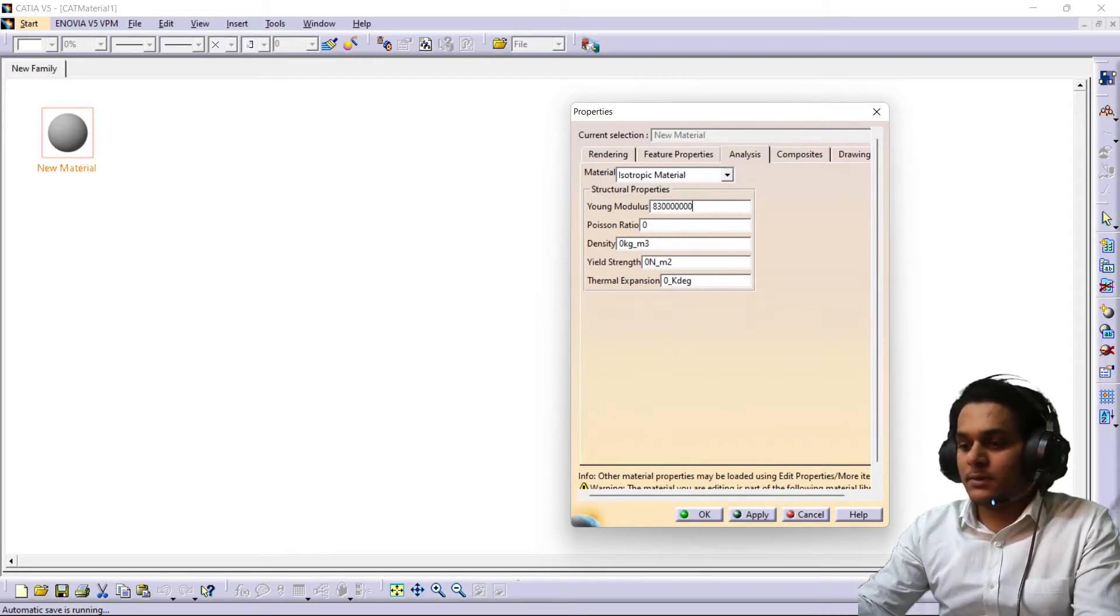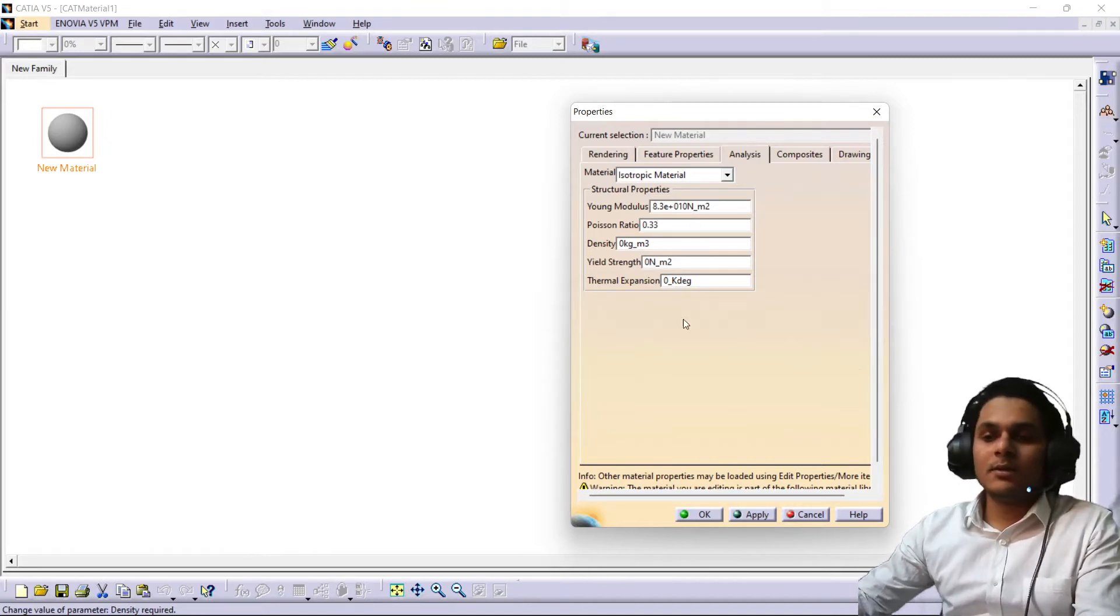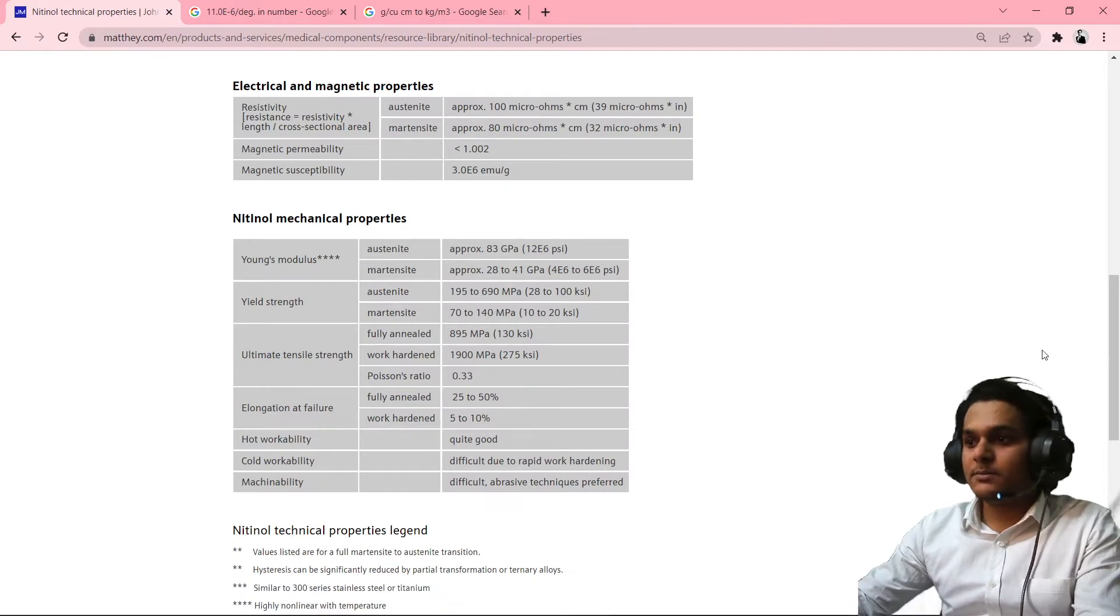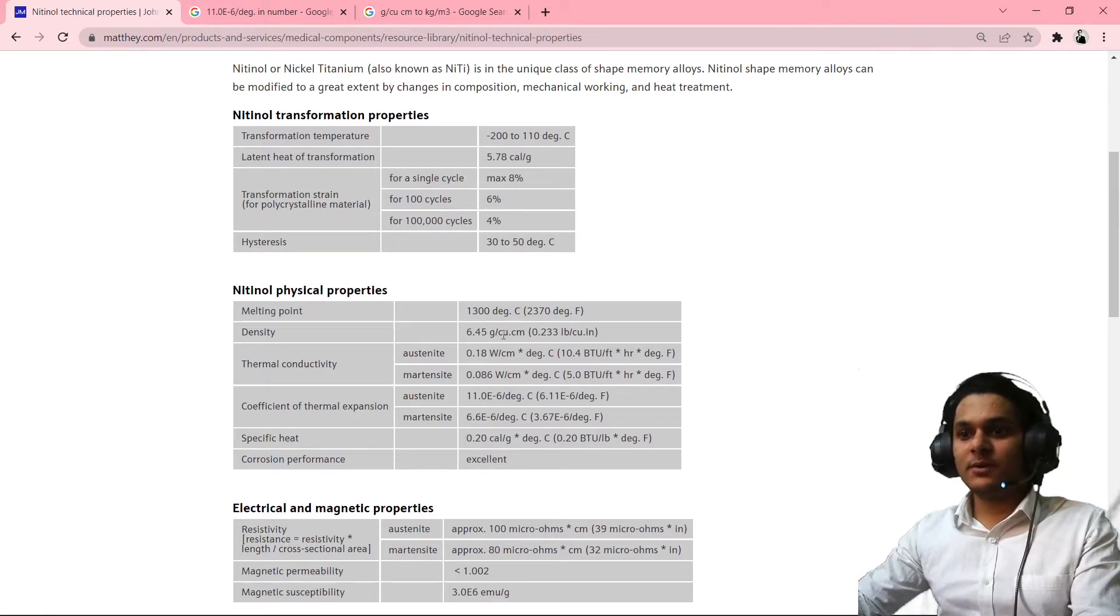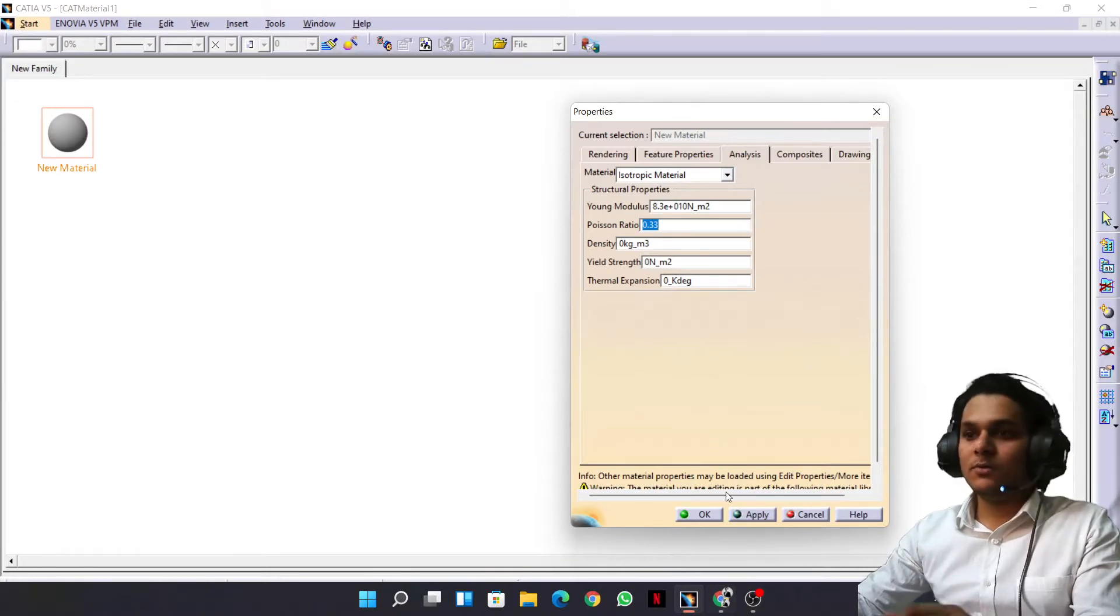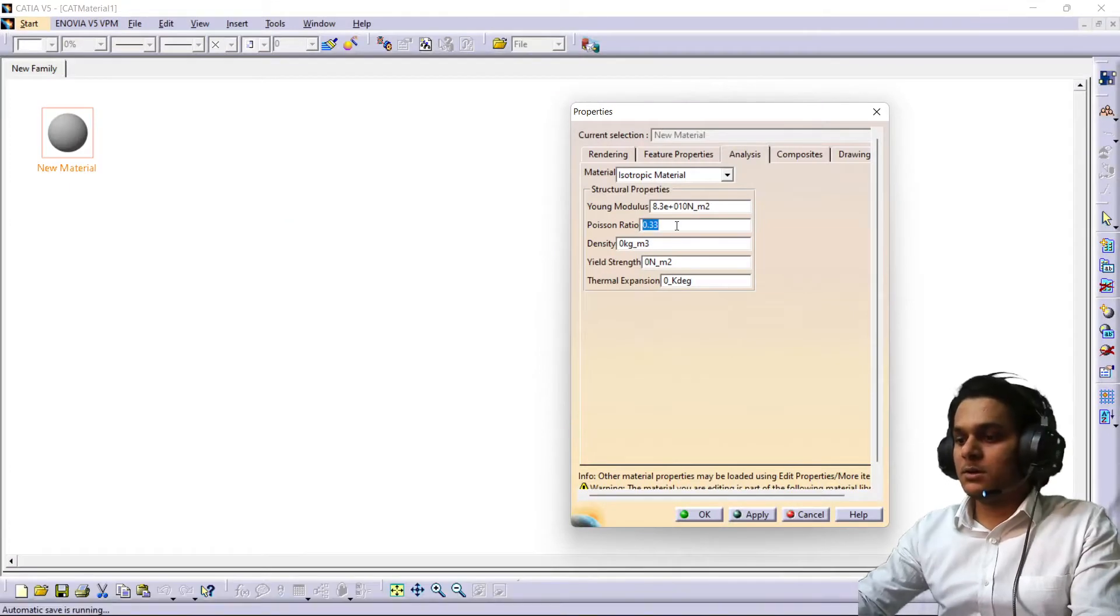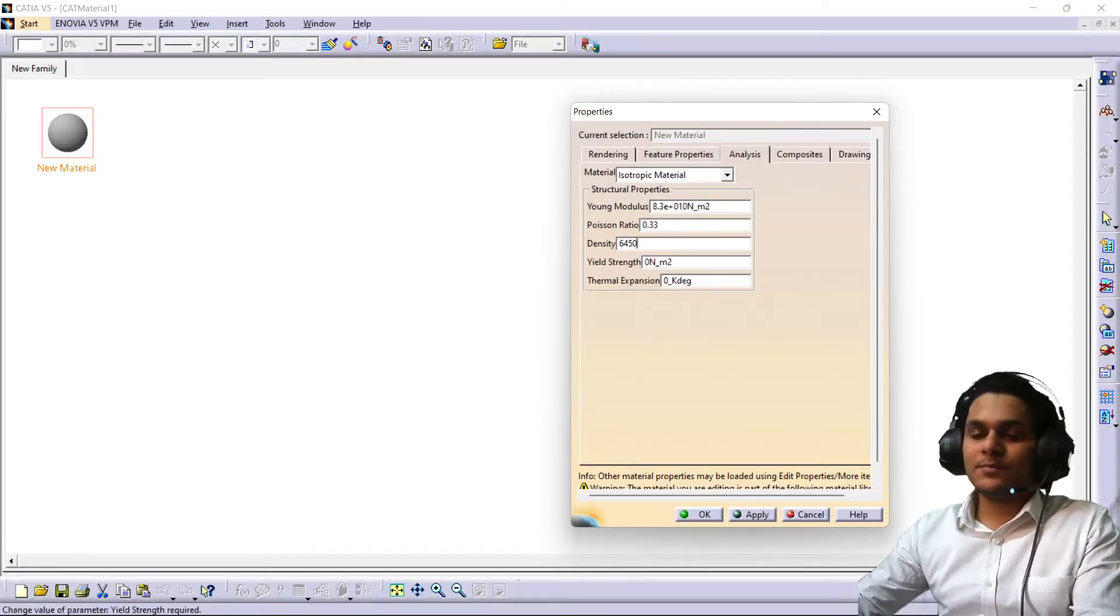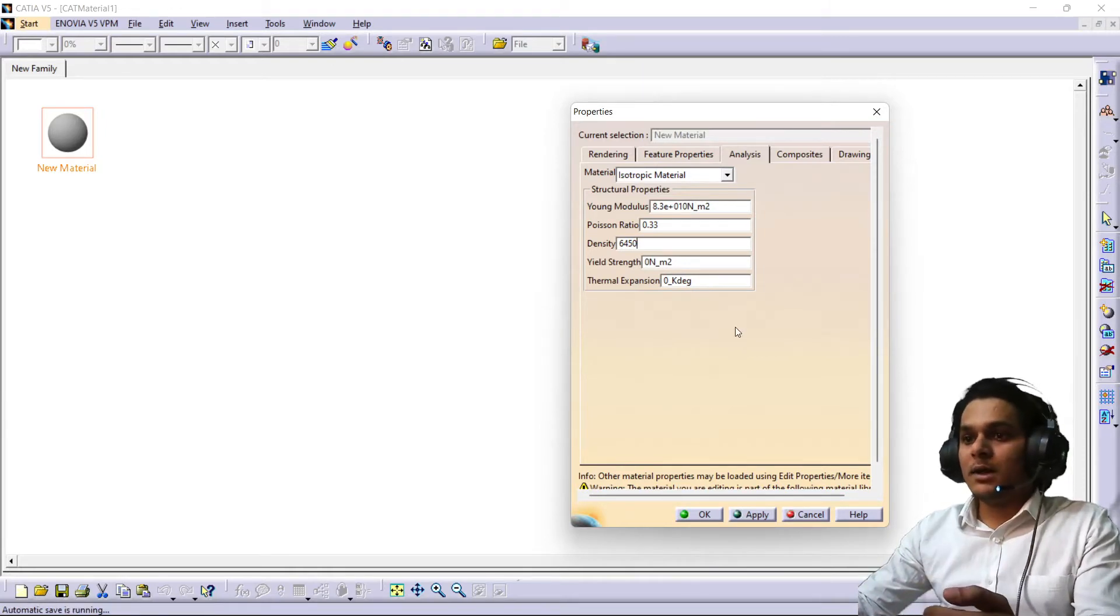And the Poisson's ratio of this material is 0.33. Density will be 6.45 gram per cubic centimeter. Here we have kg per meter cube, so it will be 6450. 10 to power 3 will become kg per meter cube.